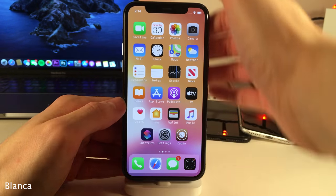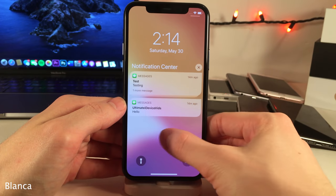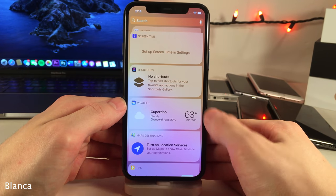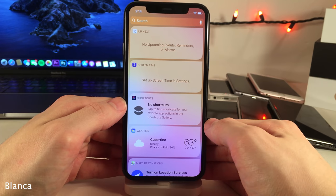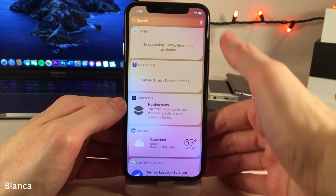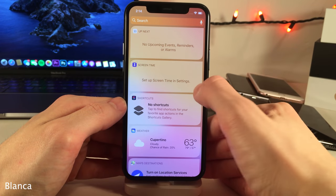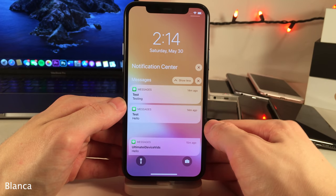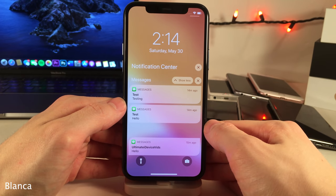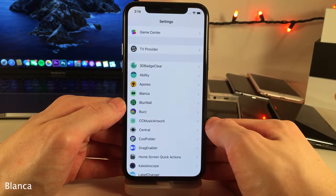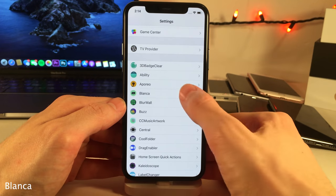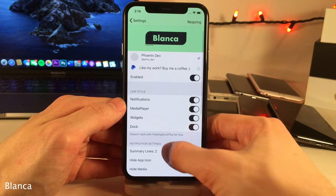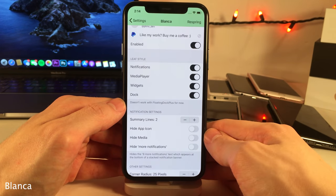Blanca allows you to reshape your notification banners, widgets, dock, and lock screen media player from the standard rectangle design to a nice new leaf style — it's definitely a nice visual refresh. The tweak also allows you to customize a whole host of other notification-related things, all configurable in the Blanca settings.